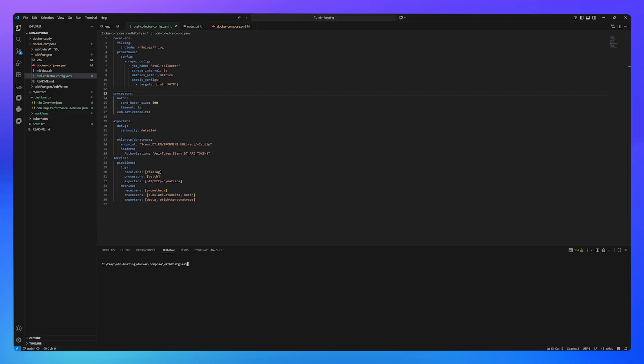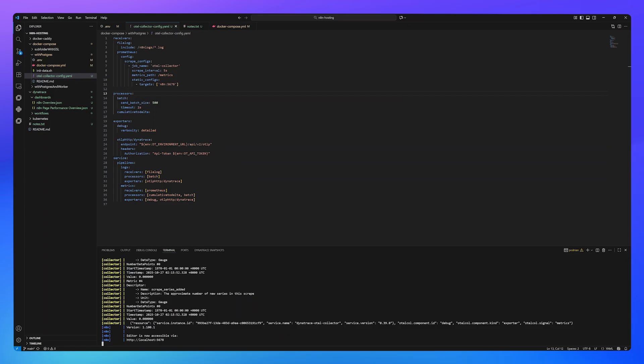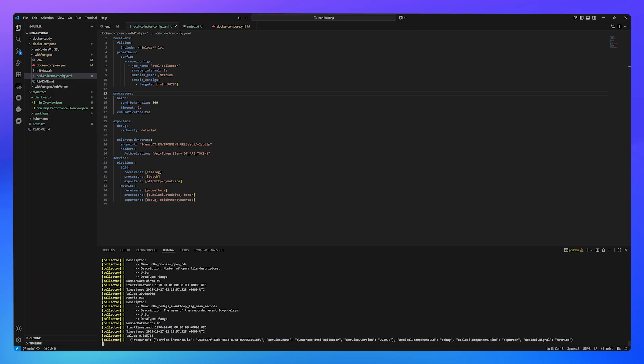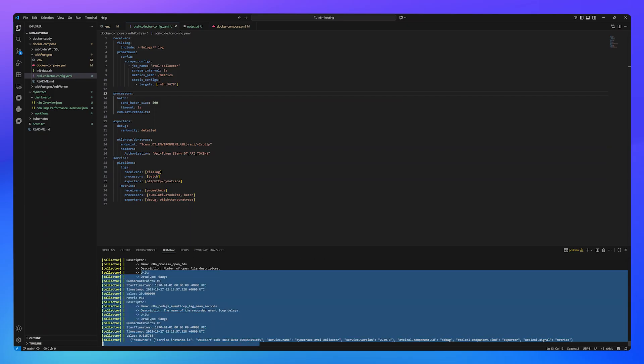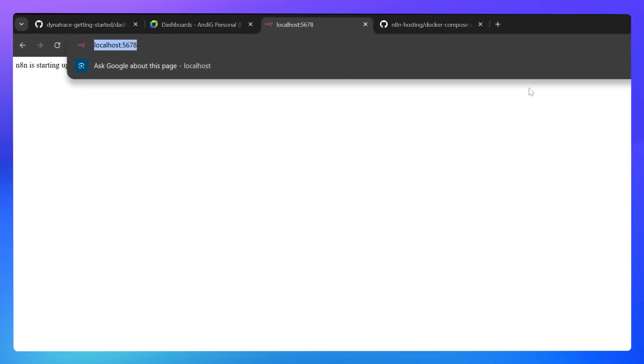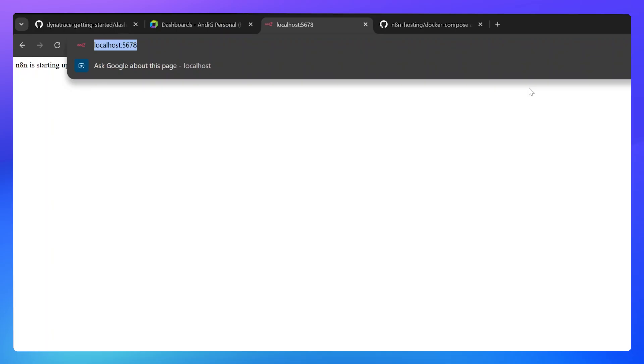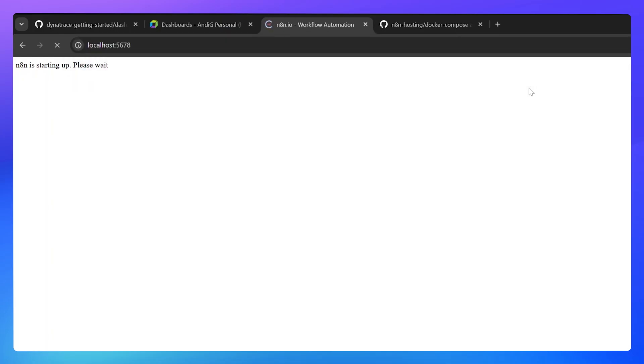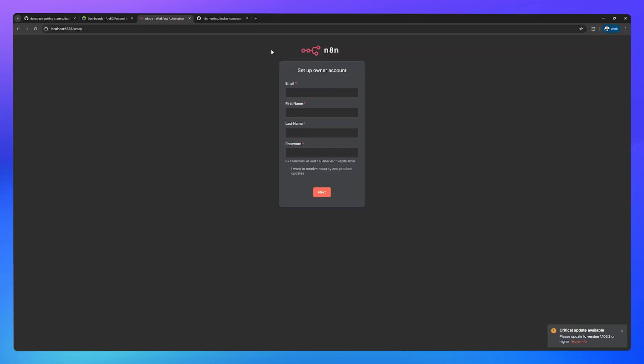Change directory into the docker compose with Postgres, that's from the N8N repository, and simply do docker compose up. If everything goes well, you should see some output that looks like this. N8N is running on the default port of 5678. Head across to your browser and go to localhost colon 5678. And here we are. N8N has started.